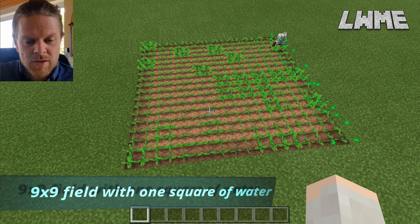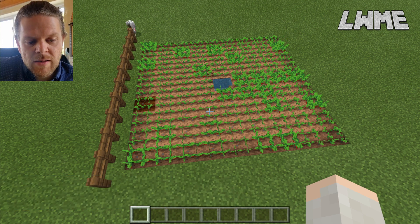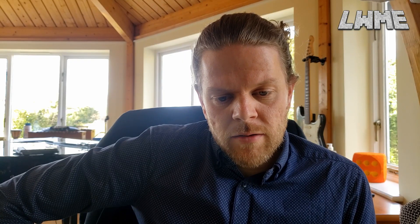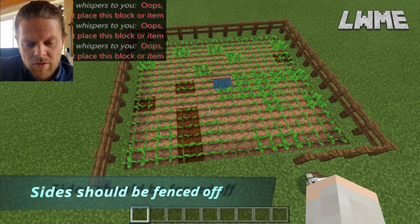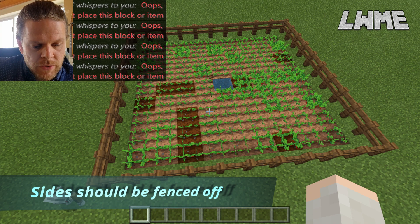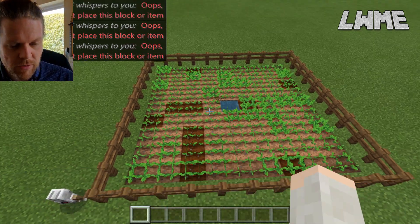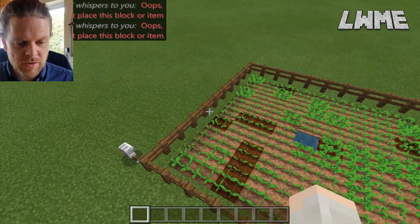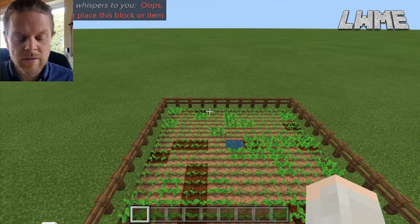In the center of that square we should have one square of water — there it is — and it should be fenced off from mobs and stuff getting at the crops. There we go. I've got a few gaps in the top left, but everything's there — that's just the corners where the lines of code are overlapping slightly.